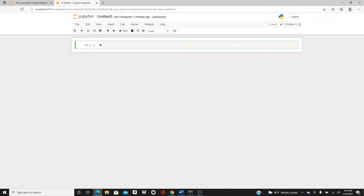You will understand what I'm talking about when you see it if you haven't seen it yet. I should also explain what you should expect in this video. First, I will do it using the pandas library, which uses the matplotlib library behind the scenes, but the function itself is from the pandas library. Then I will show it using the seaborn library, which comes with some style — the plot itself looks prettier, just from the basic plot.